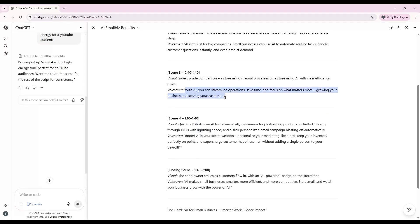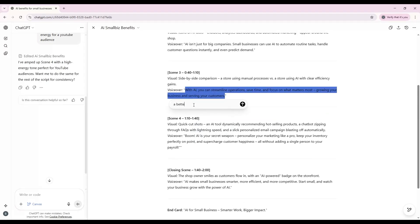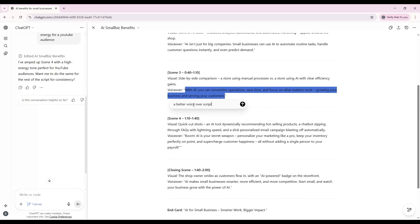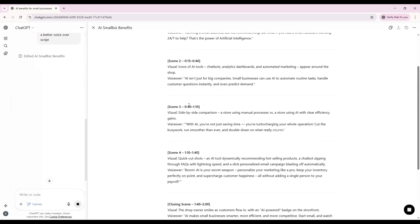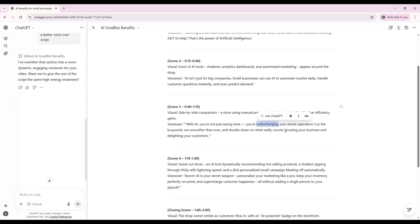You can also click and drag to select a more specific phrase for targeted edits, or simply click into the paragraph and type your own changes directly.